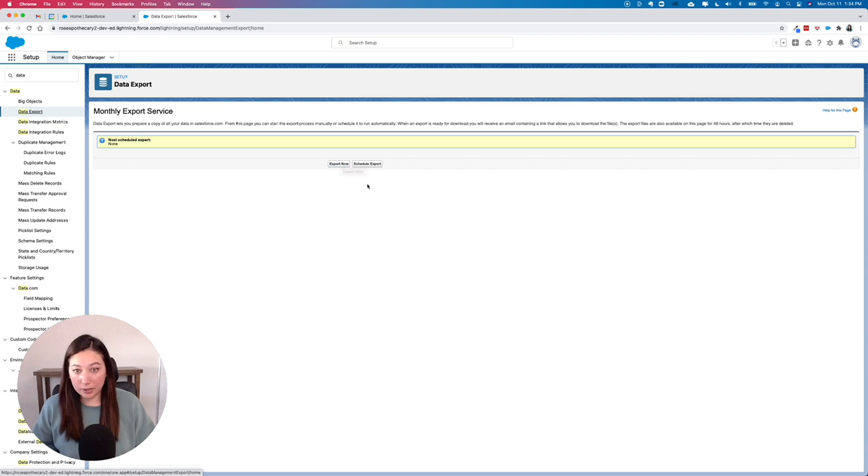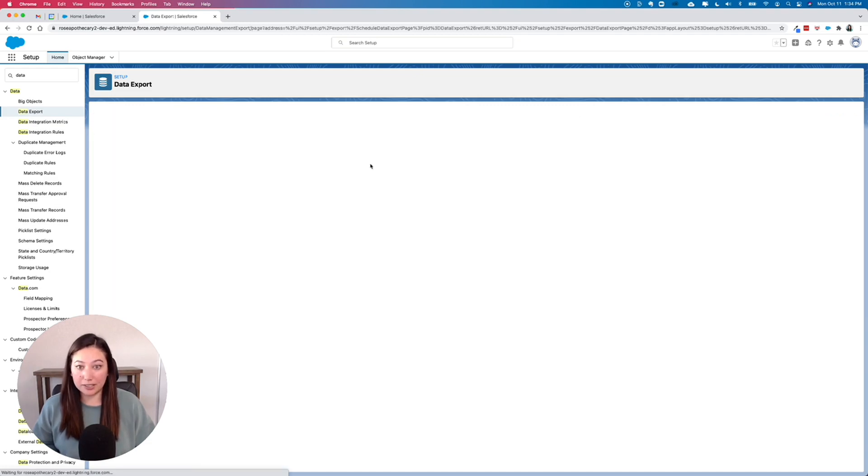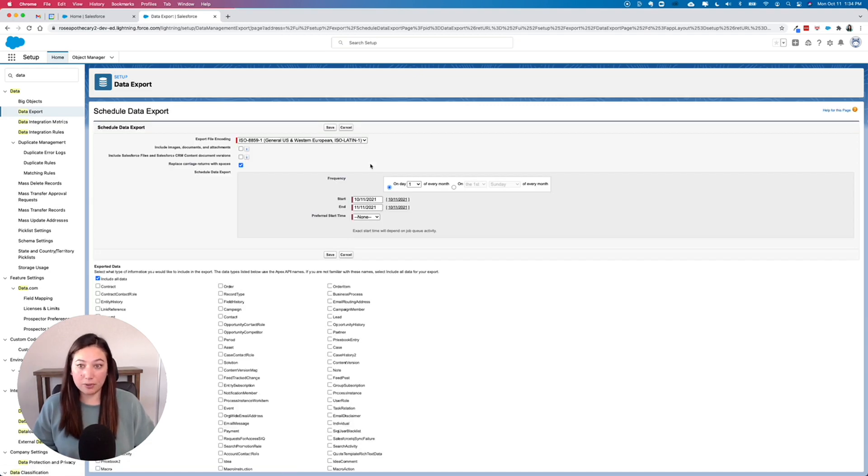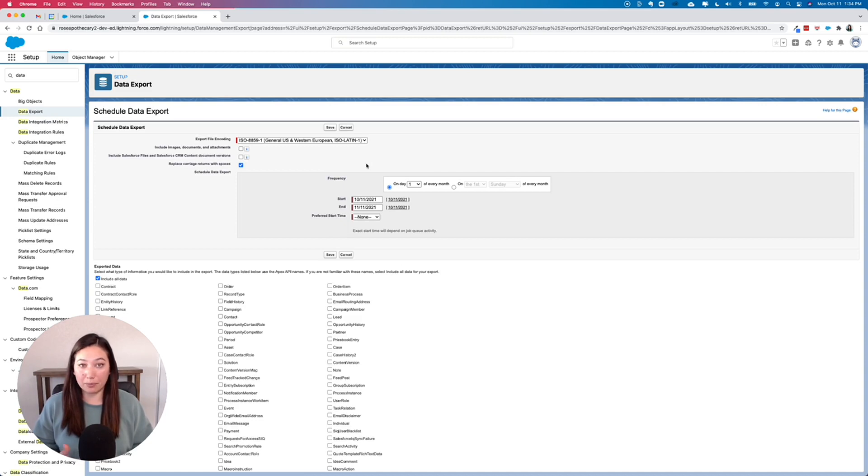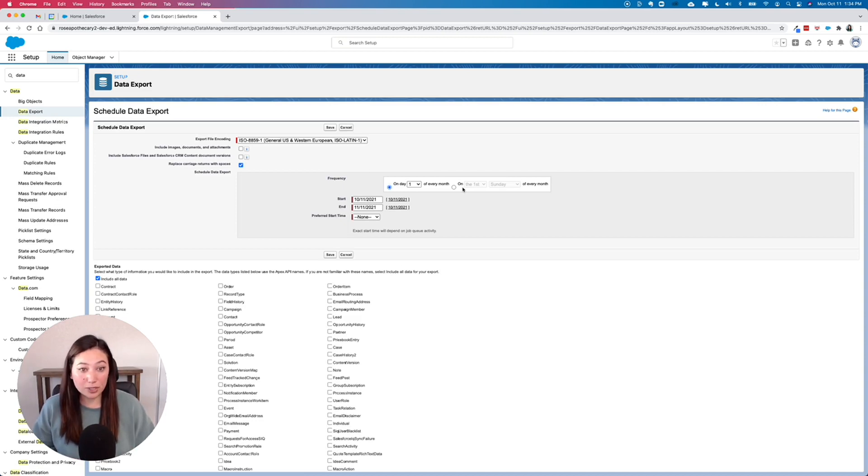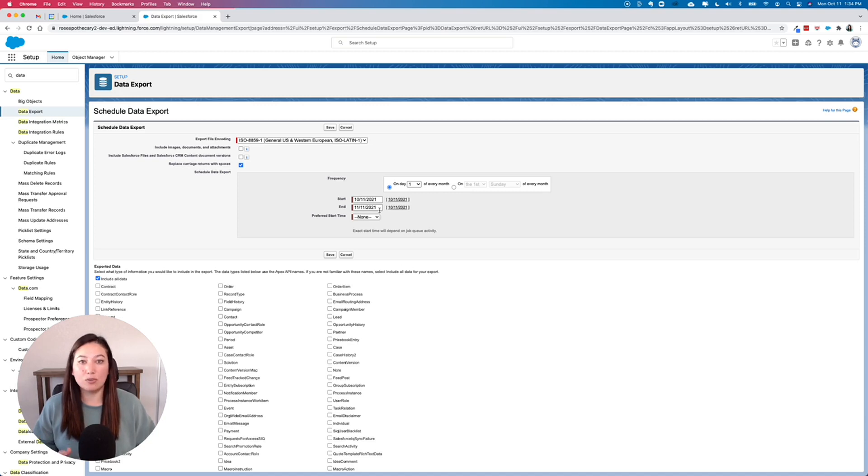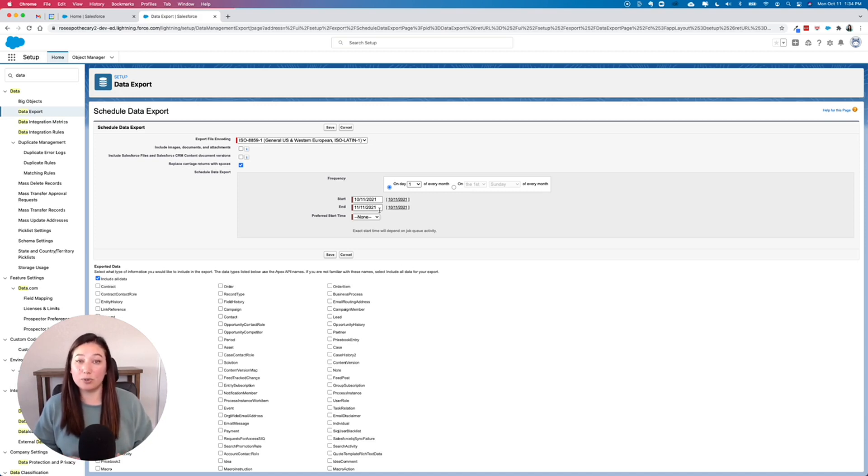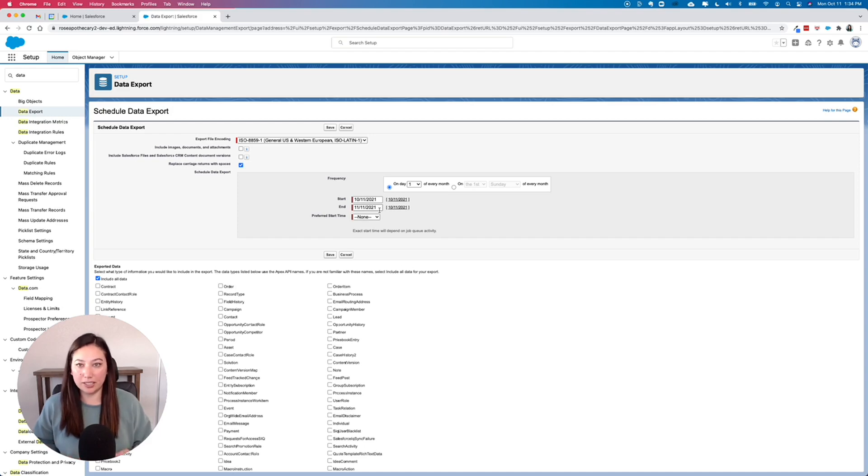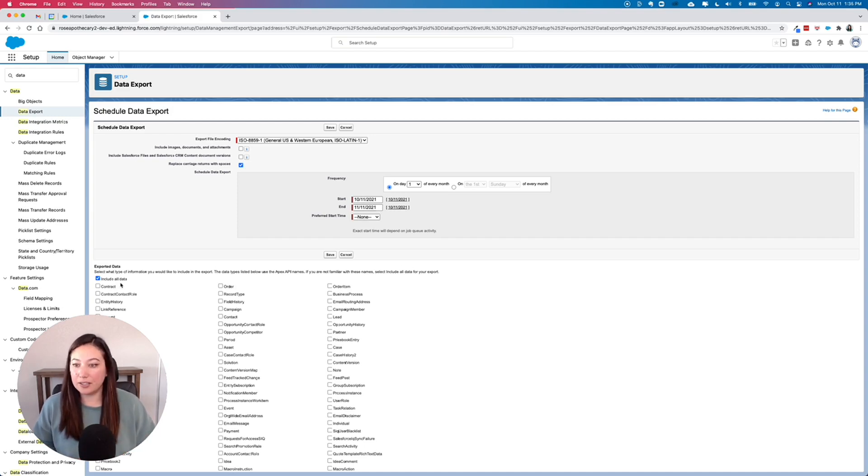I recommend clicking Schedule Export to make this a weekly or monthly practice. You can change the frequency and choose when to start and end. What will happen is you'll get an email notification that your data export has been completed. You'll click a link, and that will take you to where you can download your data.